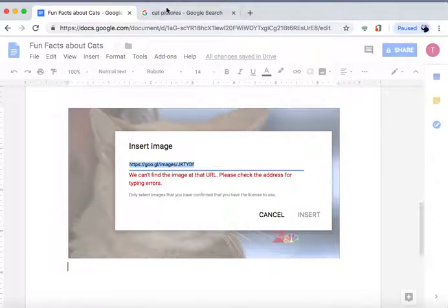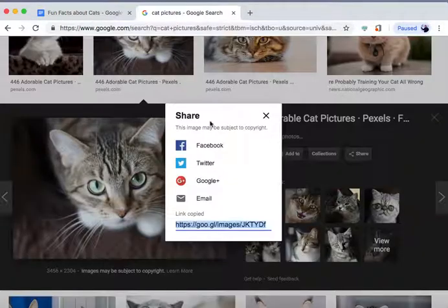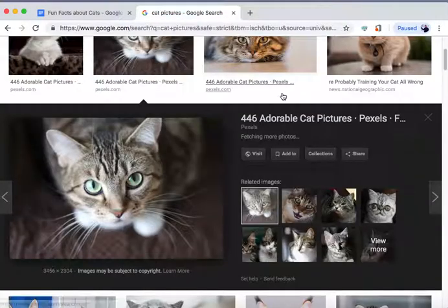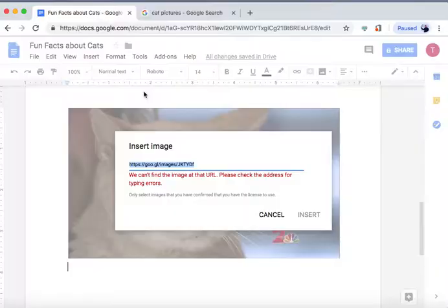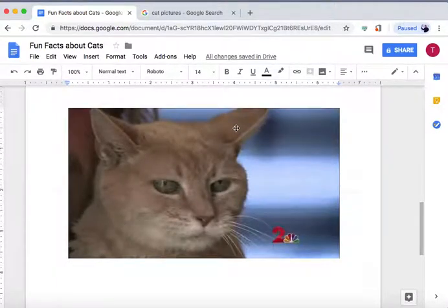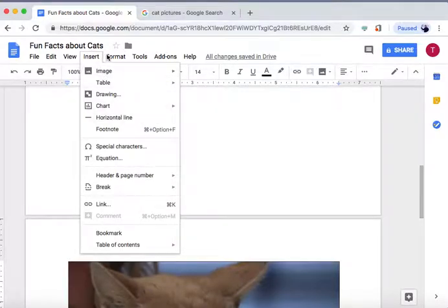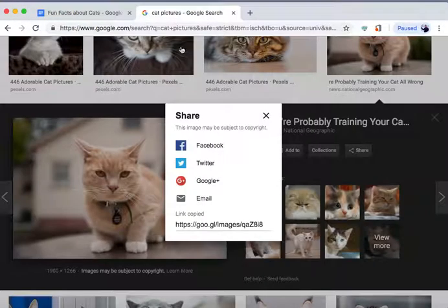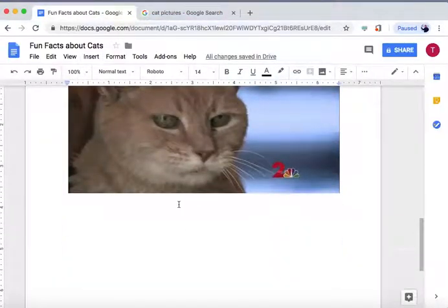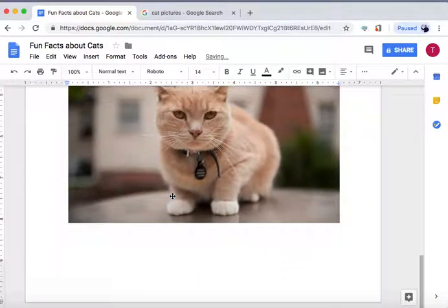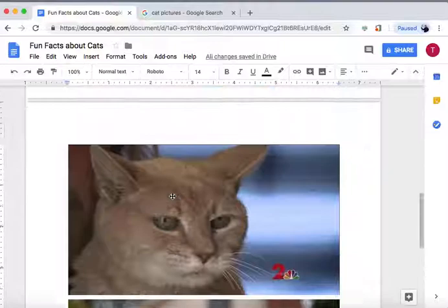Sometimes you might not copy the whole link — and that's what happened in this case, as the image address couldn't be found. If the link isn't working, you can also right-click on the image, select copy image, and then directly paste it into the document. That is another way you can insert an image.